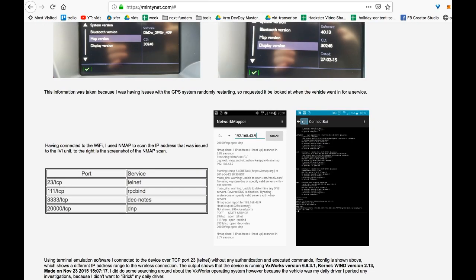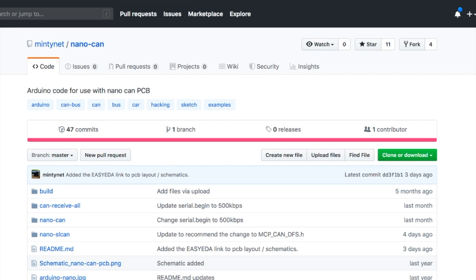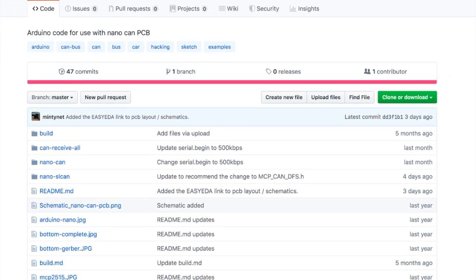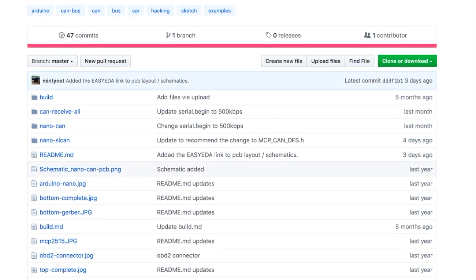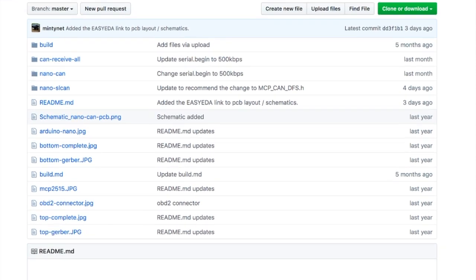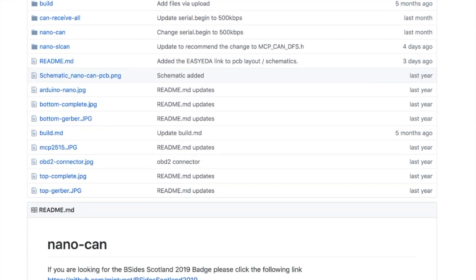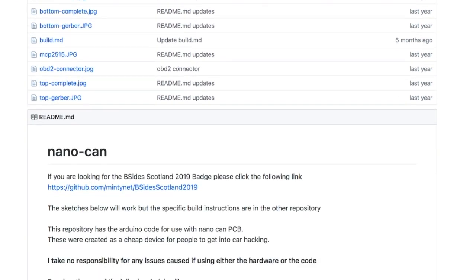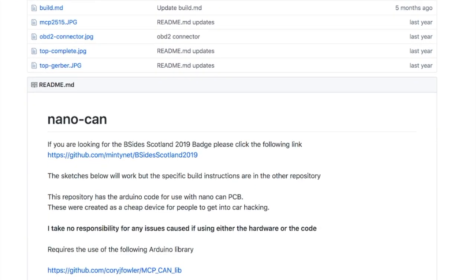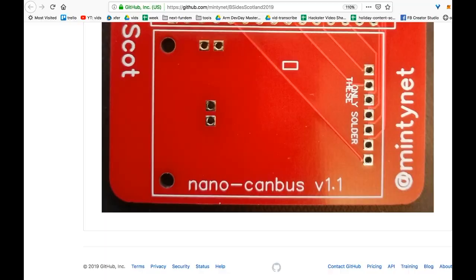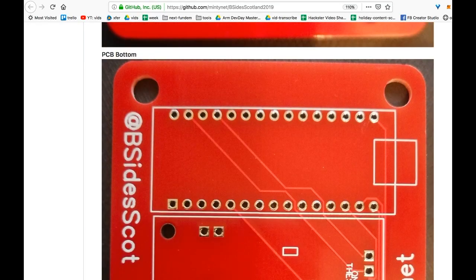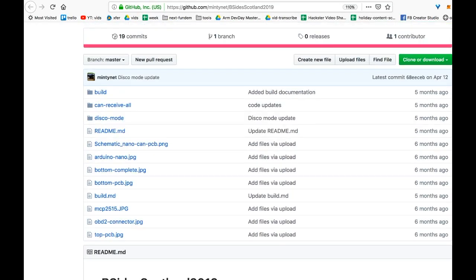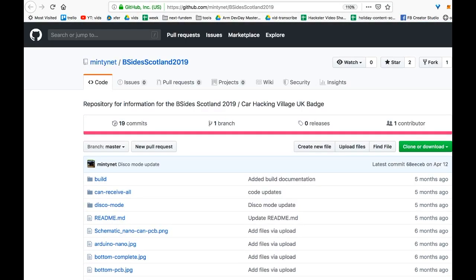If you go to github.com slash MintyNet, you can find the NanoCAN repo, which talks about the PCB that works with the Arduino Nano. This has also been adapted into a badge for B-Side Scotland. But in case you missed that, this is all open source.